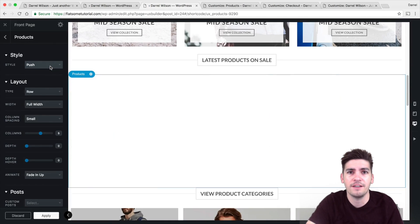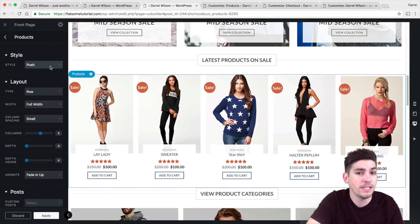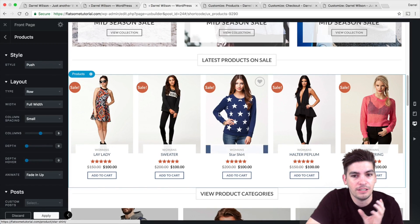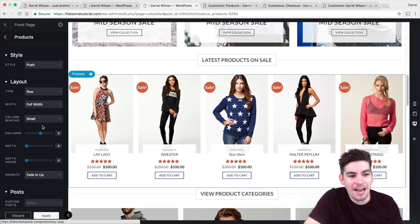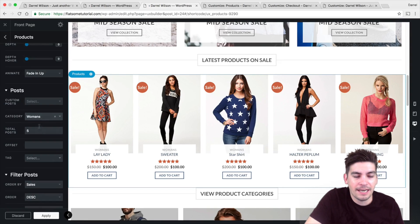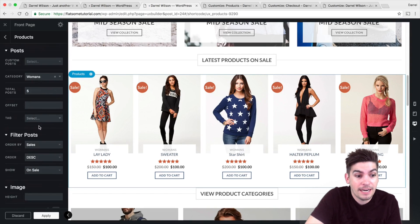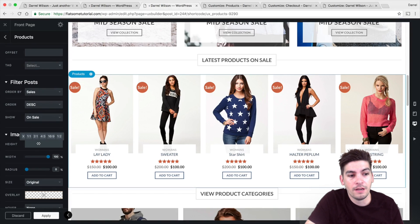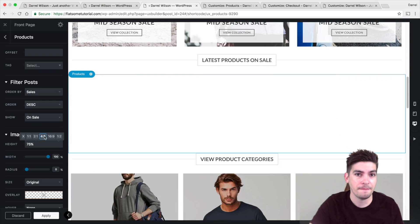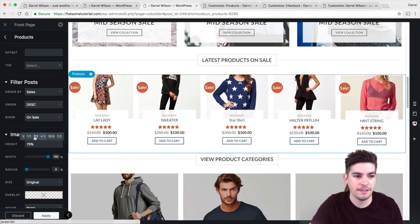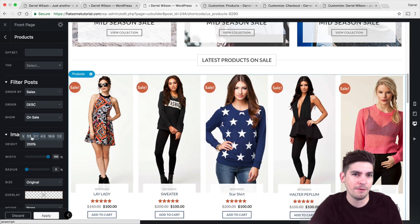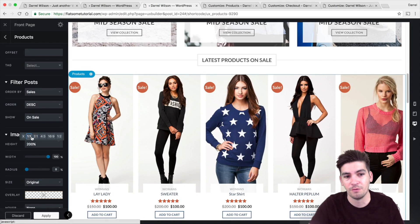If you're not using Flatsome for your e-commerce website, you're missing out because it's a very clean theme and it's just so easy to use. For images, you can mess around with the image sizing — 75%, 200% — and kind of get what you want on your websites. You can also change the width of it and change the radius as well.